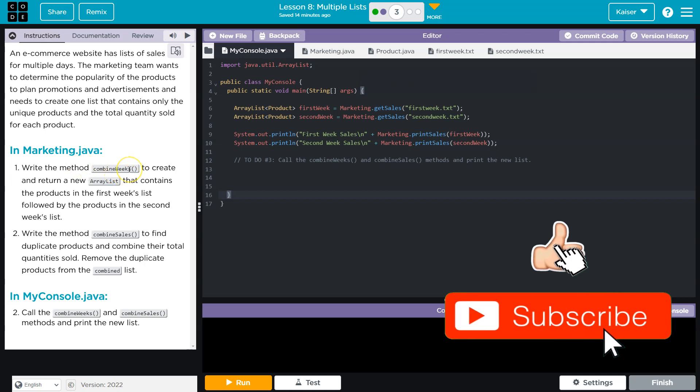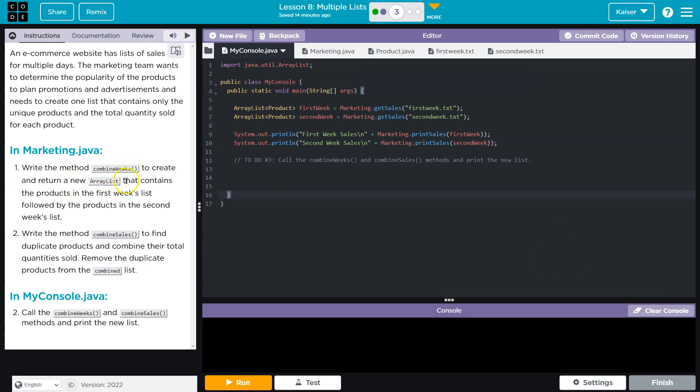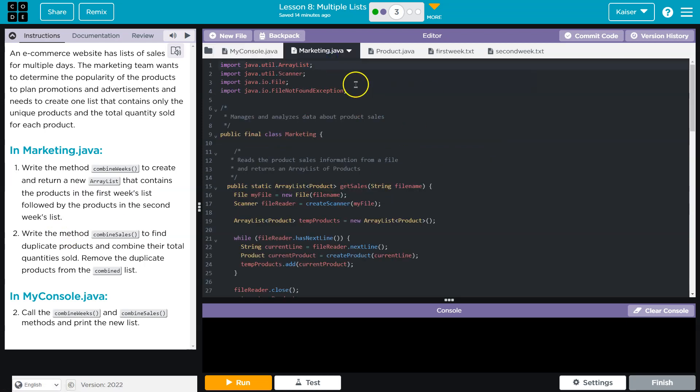Write the method Combine Weeks to create and return a new array list that contains the products in the first week's list, followed by the products in the second week's list. All right, let's see what we have.